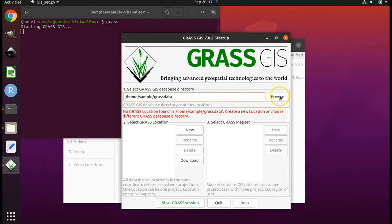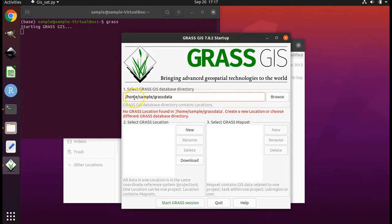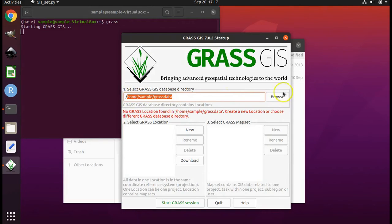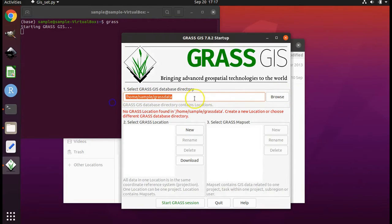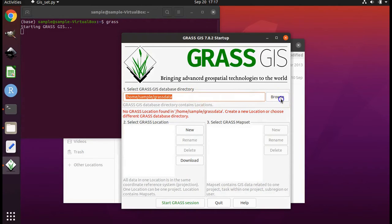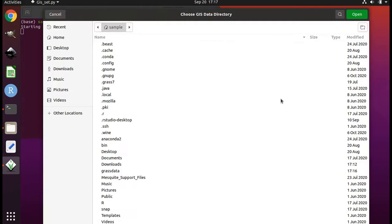Click new to select a new grass location. But before we do that, we need to select browse and make sure that home sample grass data is our location. If you see this here, you're fine.